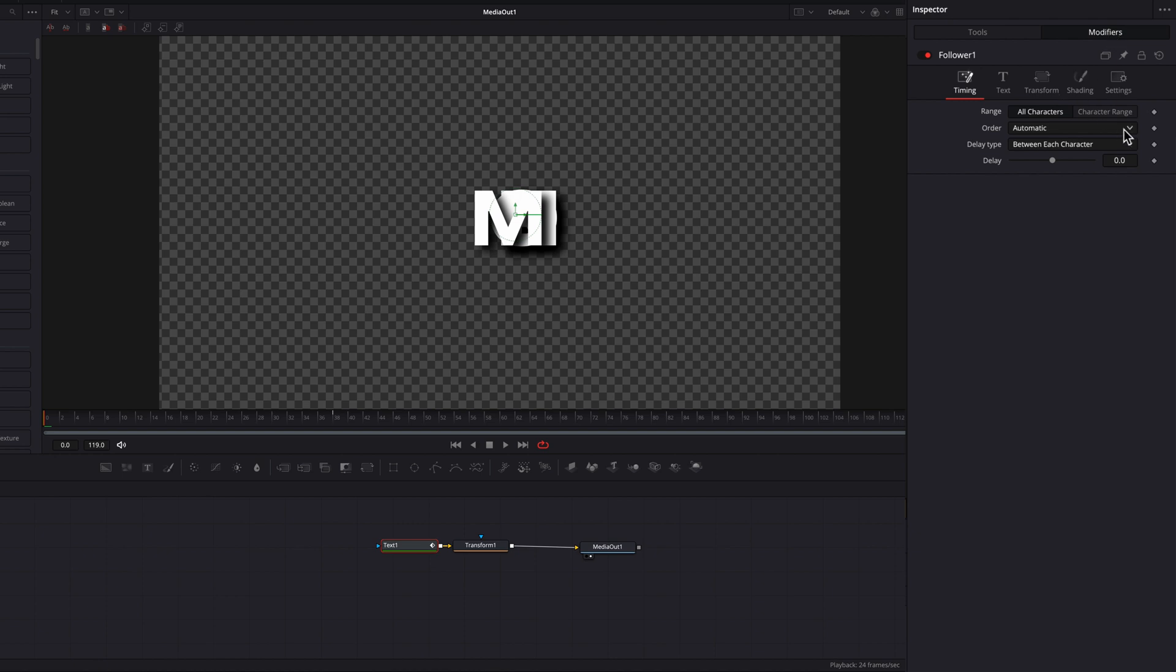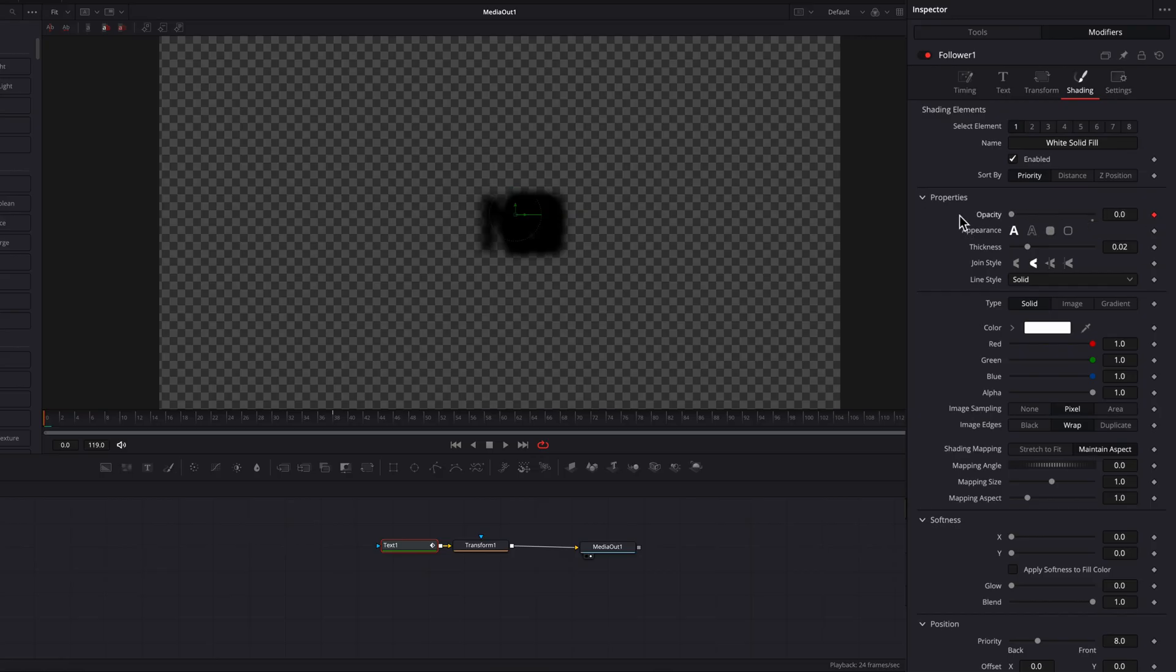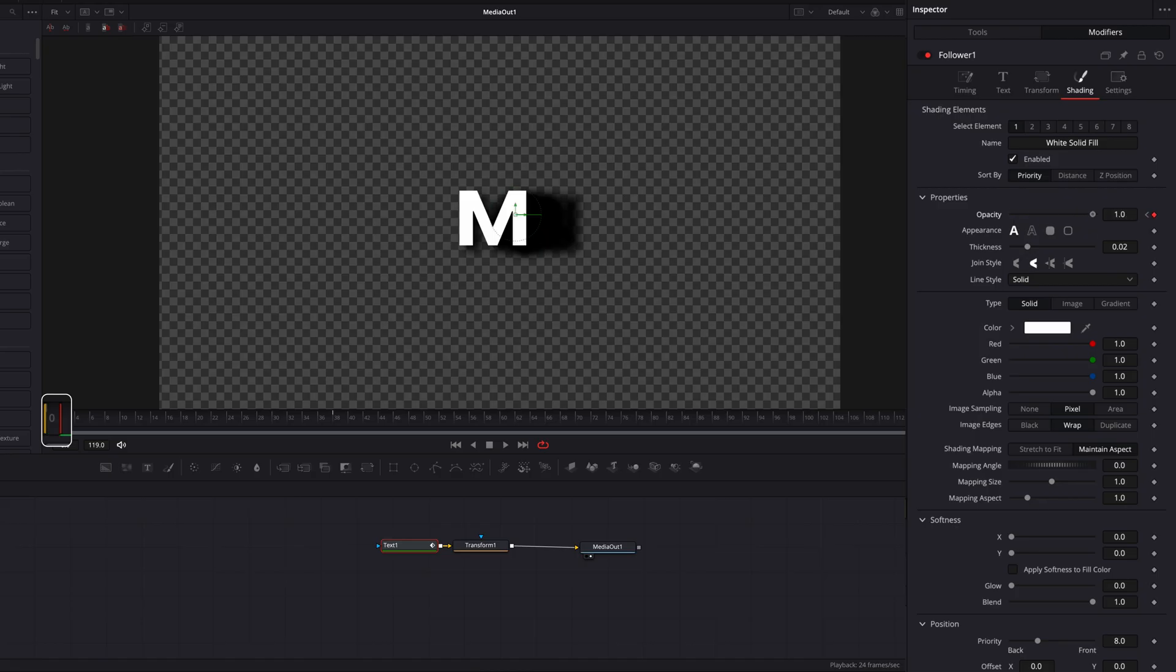We'll change the Delay setting to one frame. Then we'll go over to the Shading tab. Underneath it, you'll find the Opacity setting. We'll set a keyframe and bring it all the way down to zero. Then we'll move over one frame and bring it back up to one.